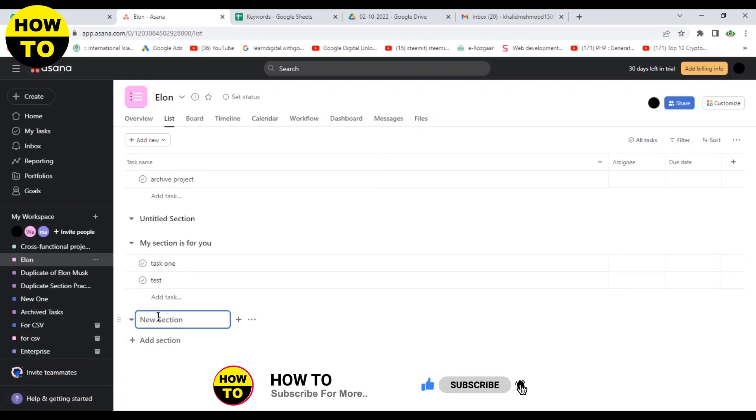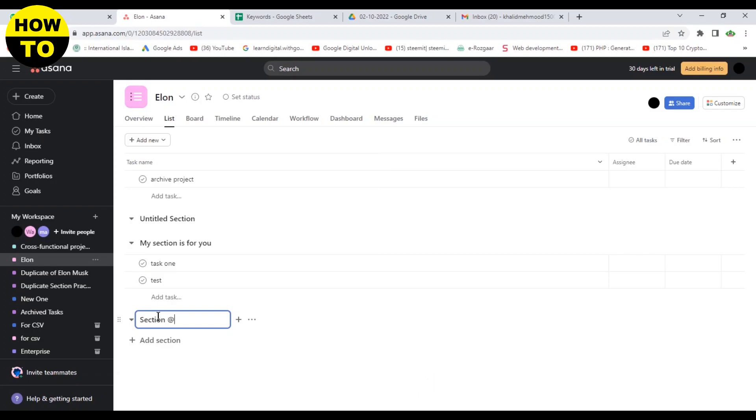You can also add a new section here. So in this way, you can easily add multiple sections. Thank you.